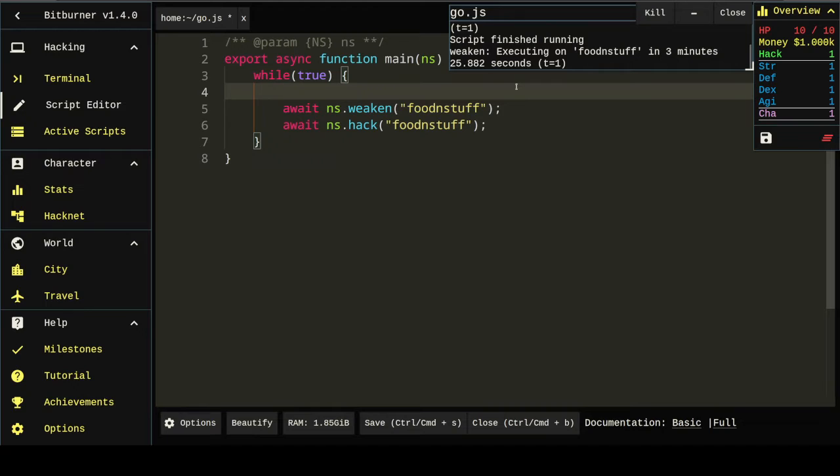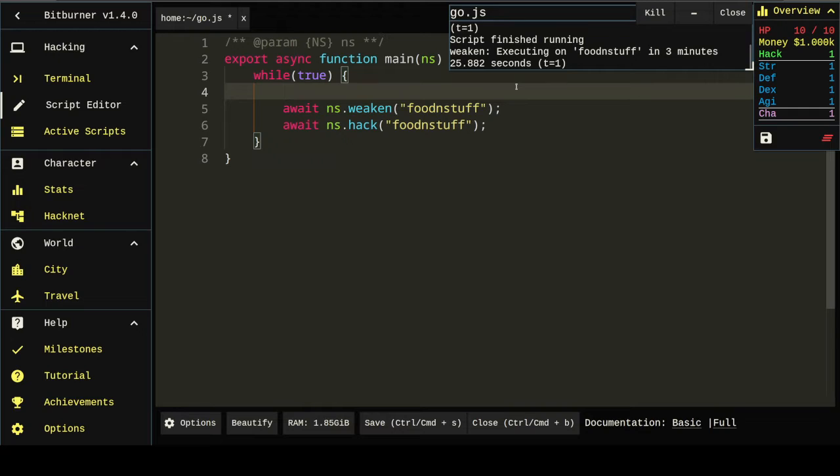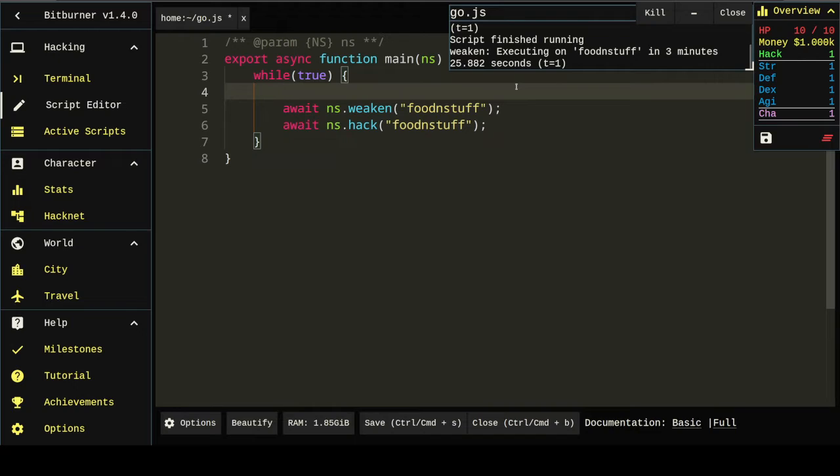So, the logic that I'm going to use is I'm going to code a program that weakens a target when that target can be weakened. Specifically, when the security level of the target is higher than the minimum. Then it's going to grow the target when the amount of money on the target is less than the maximum. And it's going to hack the target for some percentage of the target's money. And I may save that last one for a future iteration.